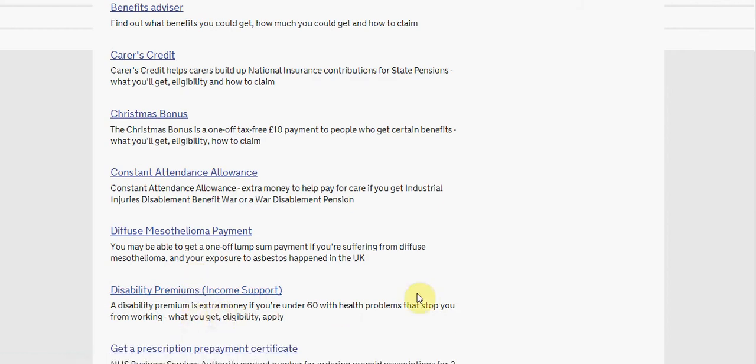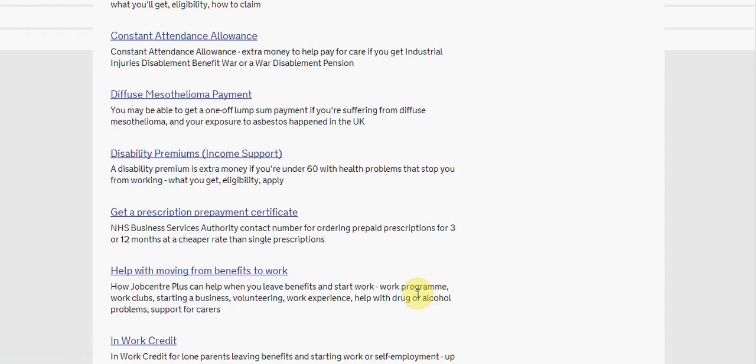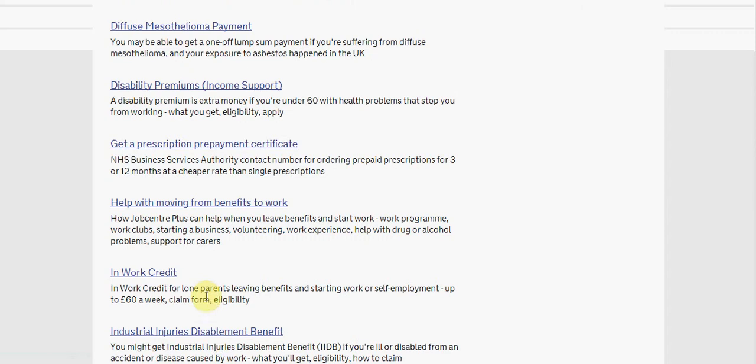Because the self-employed section actually allows for starting of work and we will see here in work credit for loan parents leaving benefits or starting work or self-employment. Here it could be an option for you.